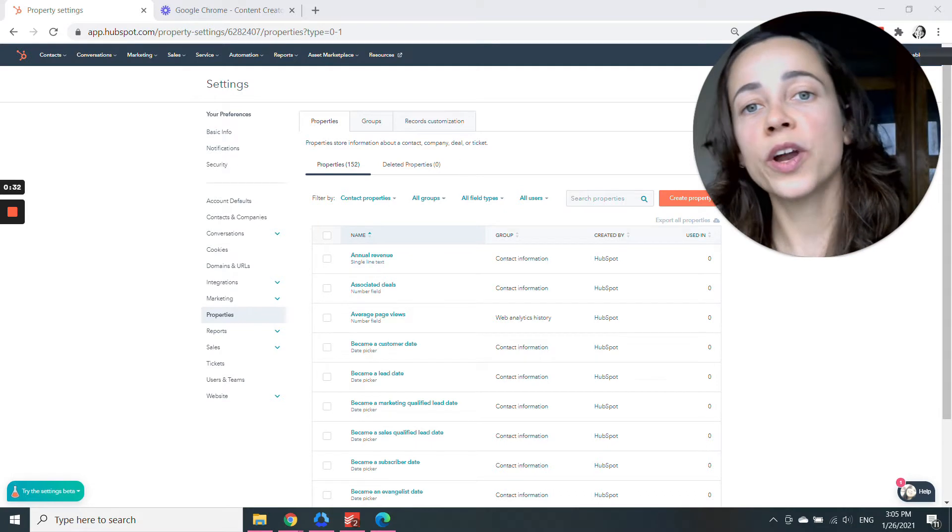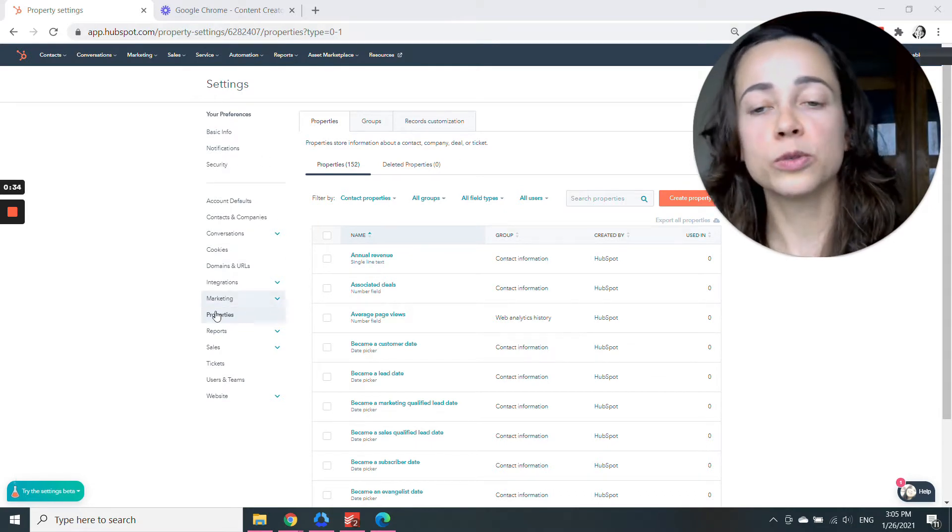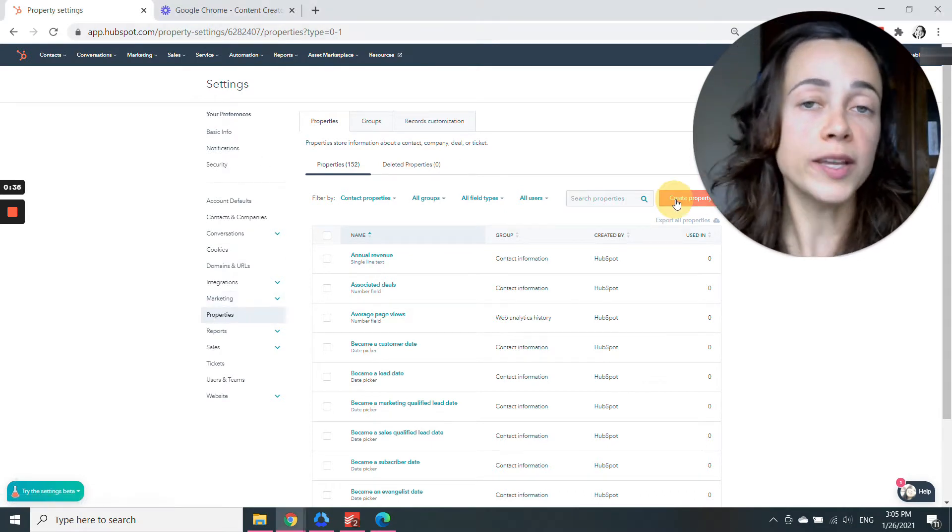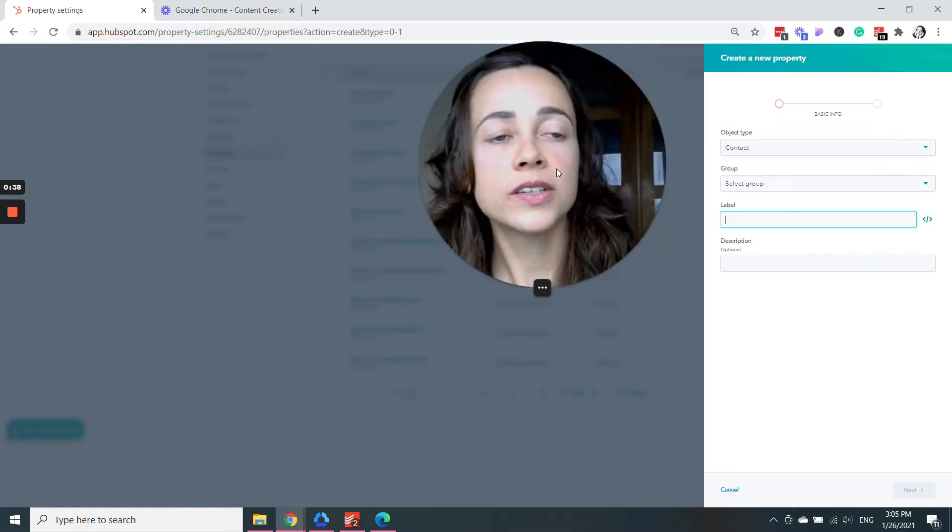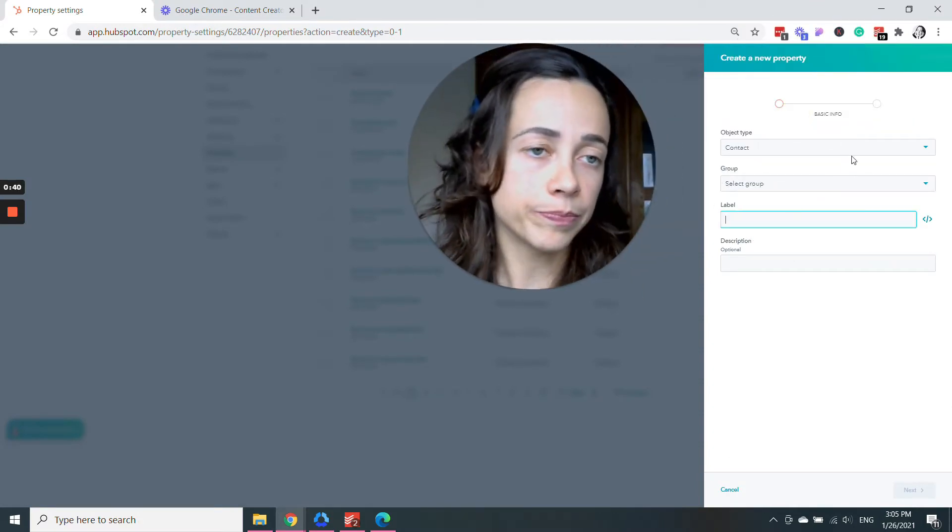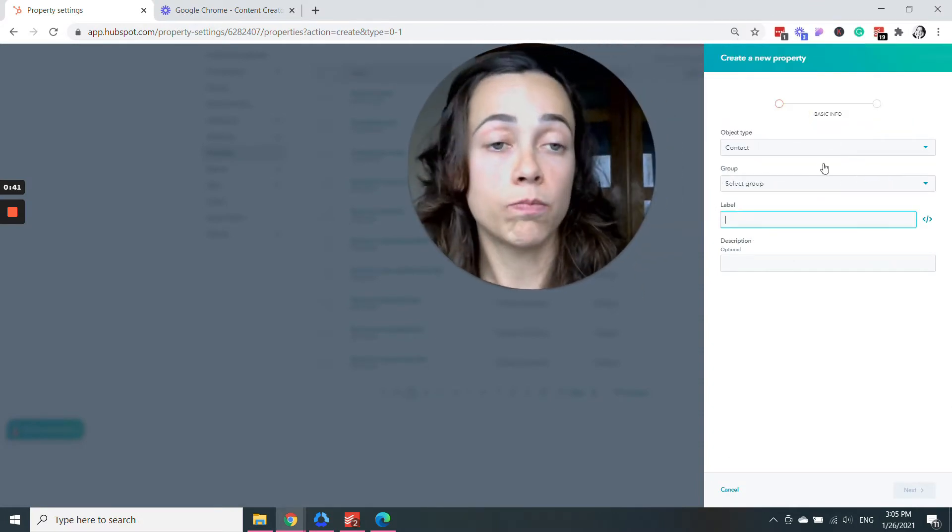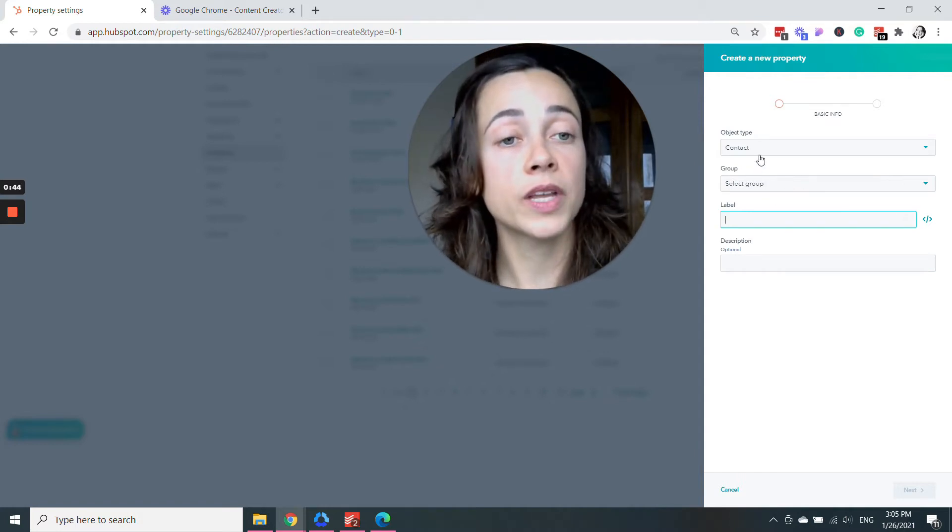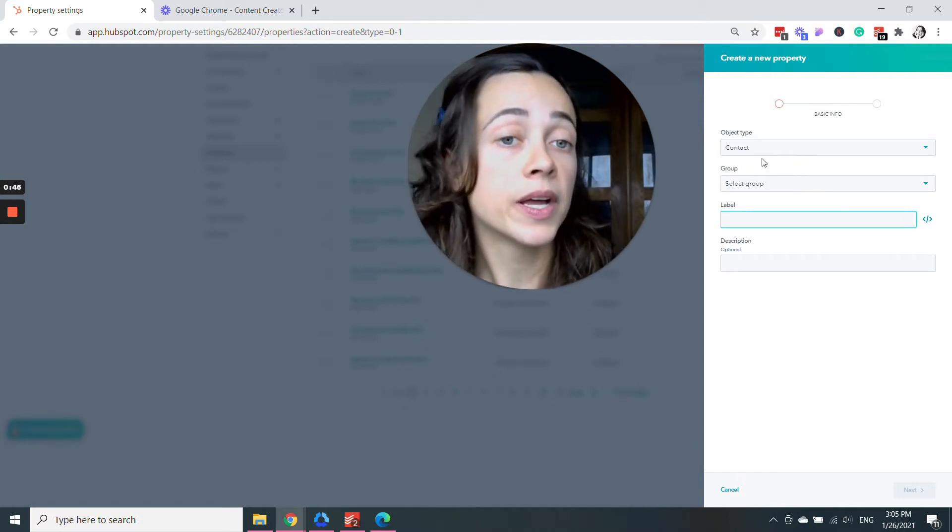So this is where you do it. You go to settings and then you click on properties and go to create property. Once you're here, you're going to see a right sidebar popping up. And so let's just do step by step.